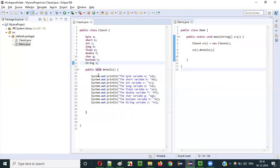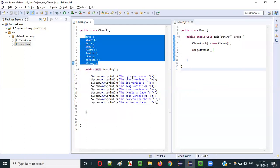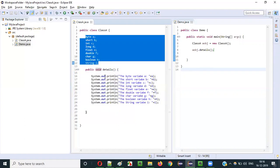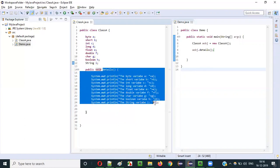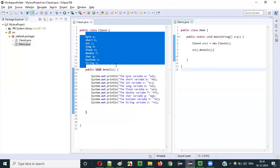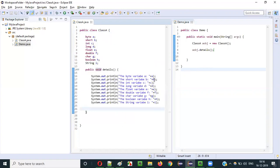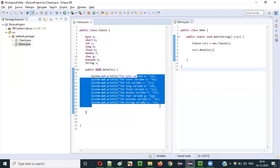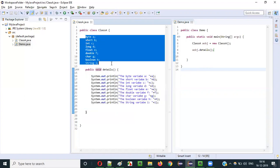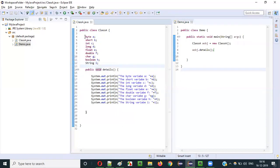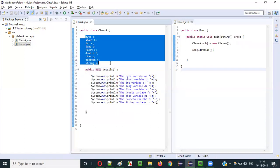In such a case, if you try to access these variables and try to print the values stored in them without initialization, the default values will be printed — default values of each and every variable type. Let's see what default values we are going to get for each variable type.